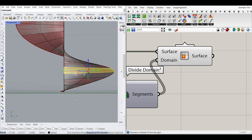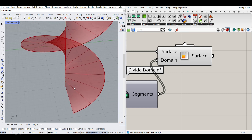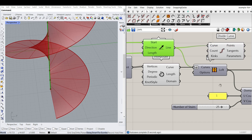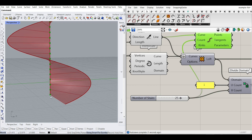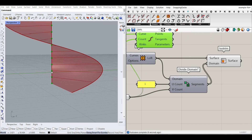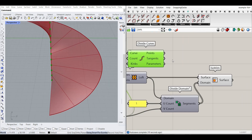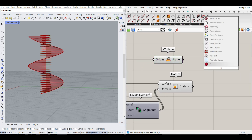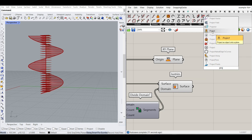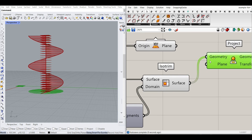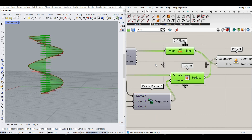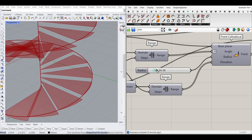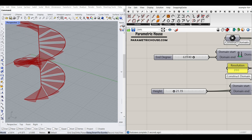What we want to do is project these segmented surfaces onto the ground, because they're going to be the stair threads. The technique I use here is to go to Curve > Divide Curve, dividing the axis line by the same number we divided the stairs. Give that to the count, and the line is divided at the exact same points as the Isotrim. I then use those points with an XY plane and the Project component to project the Isotrim surfaces onto those planes.